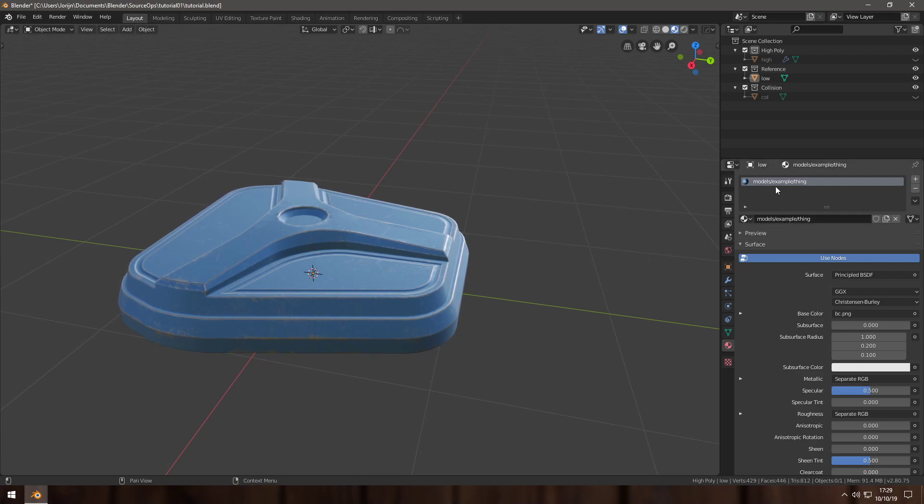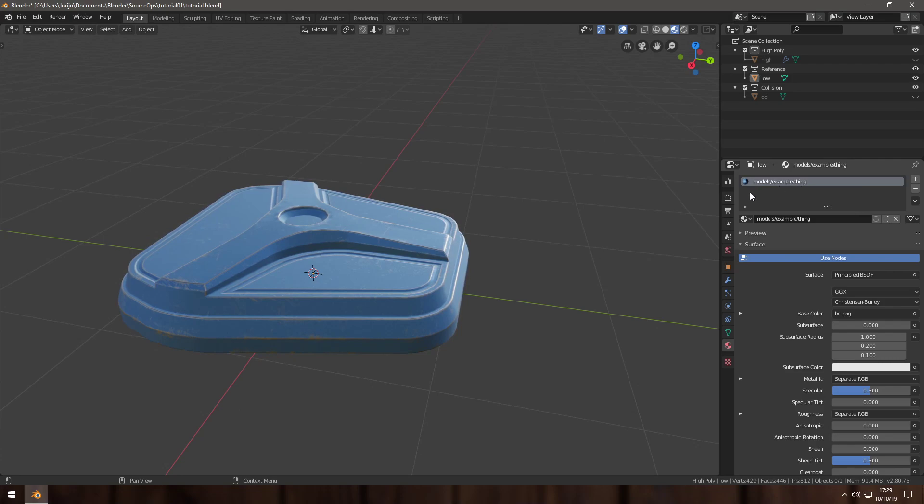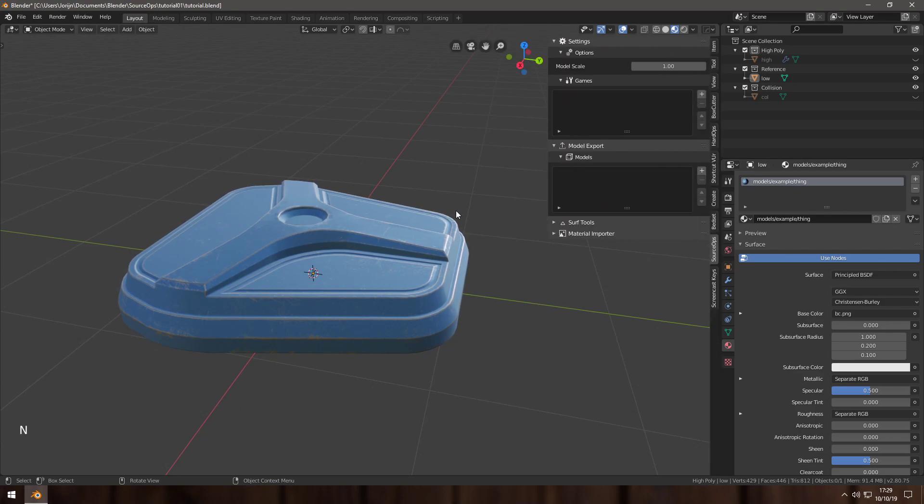Then name your Blender material as the path to your VMT relative to the materials folder of your game. So in my case, model/example/thing because this is a thing, so I call it thing.